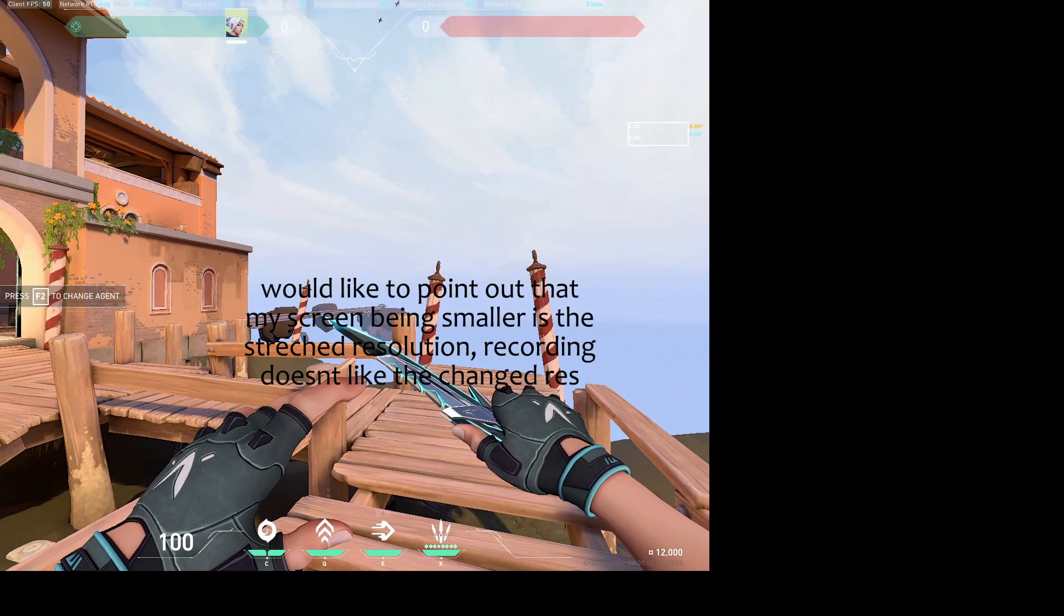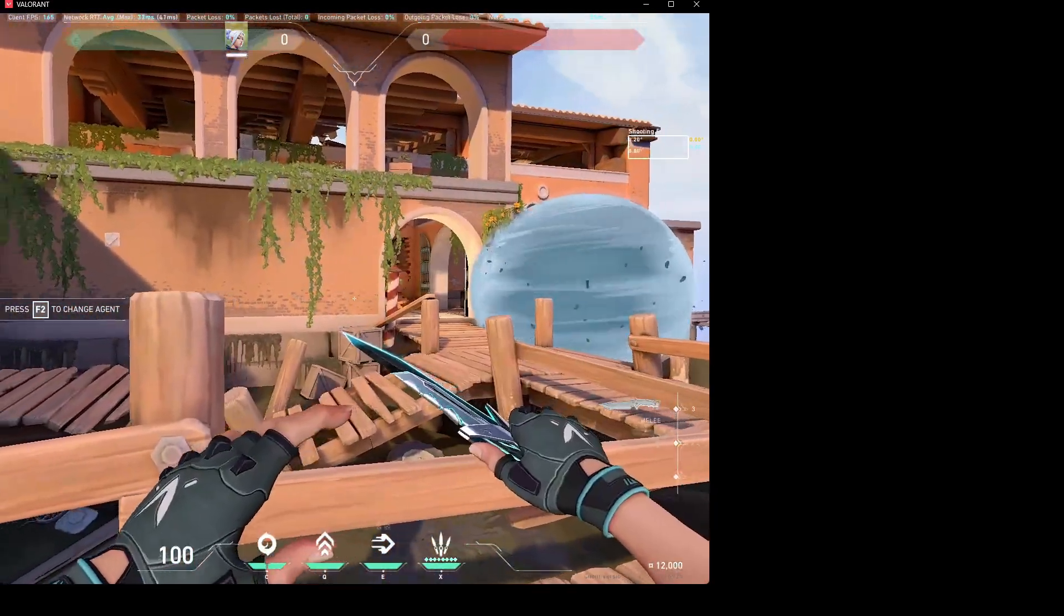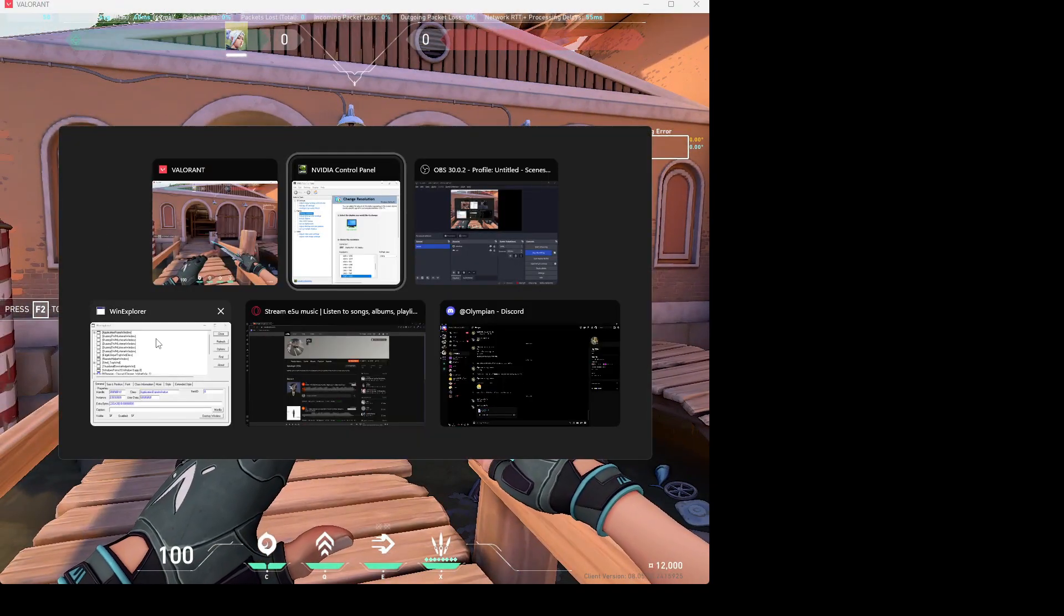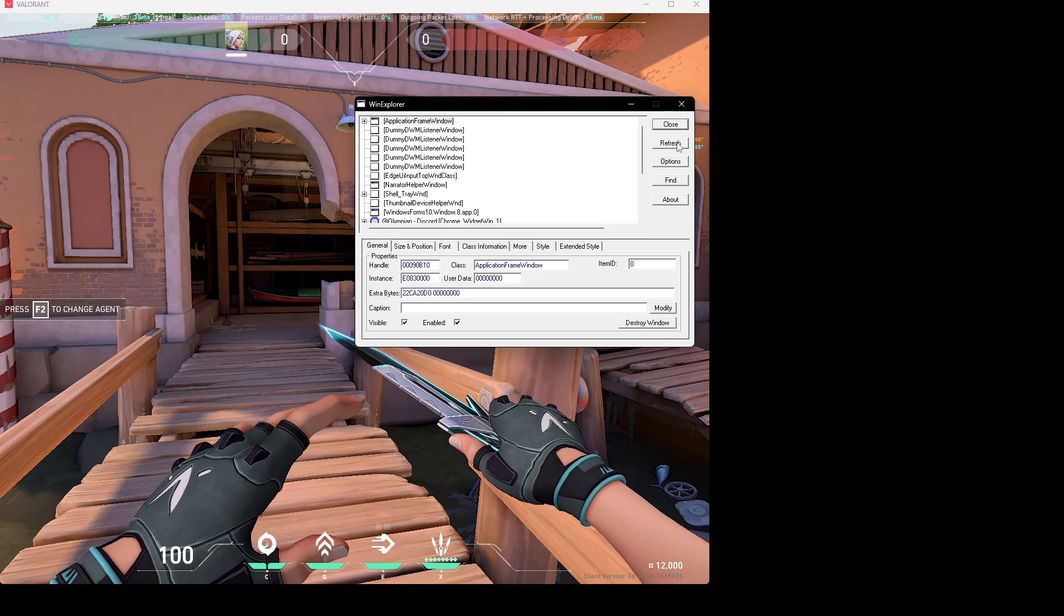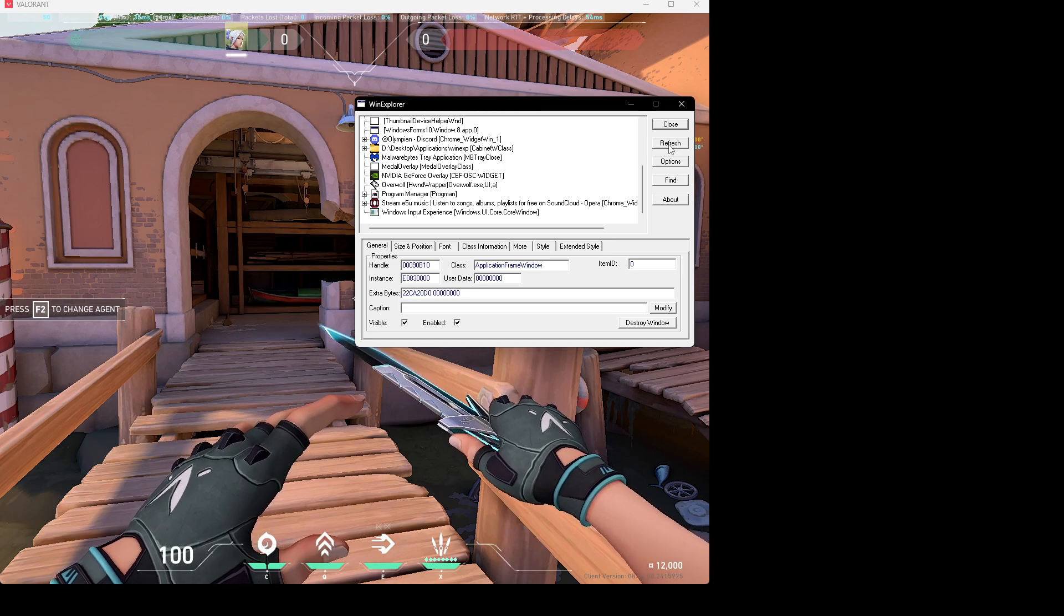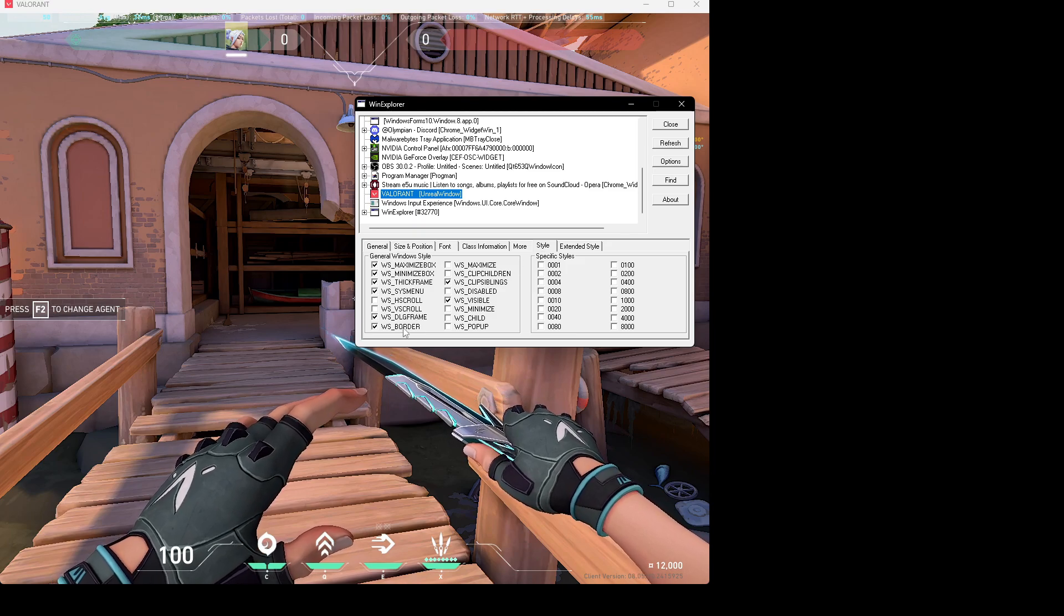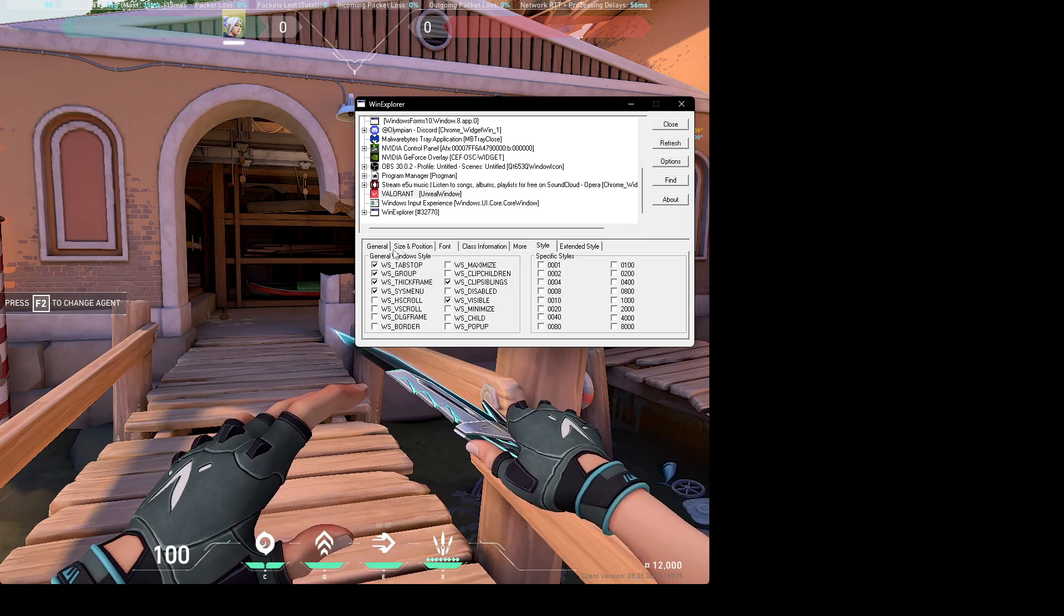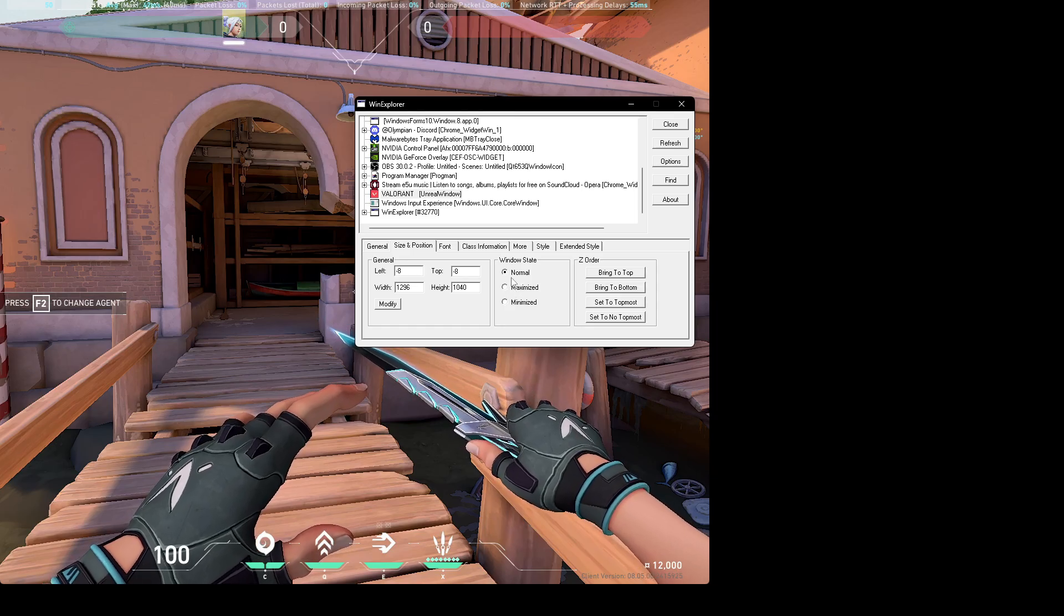I just want to enable it. So at this point you're going to have this annoying black bar at the top and all that. So you're going to want to download this, which is going to be the link in the description. Usually I open this after, so Valorant's not here, so you press refresh, it's going to be right here. Come to style, uncheck these two, that's going to get rid of this big thing. And so it stays like that, come to size and position and turn the window state to maximize, and this is going to be the whole thing.